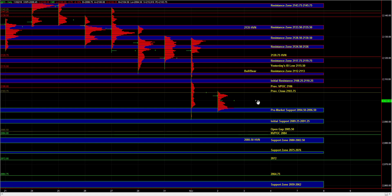Now the question for today is whether the rejection that we got off of 91 yesterday marks an extreme where the move is now over and perhaps now we're going to go back up, or is this simply the first swing to the downside and now we can extend the range beyond yesterday's low and fill the gap at 85.5, test the naked VPOC at 84, and test the support zone at 80 to 82.5.